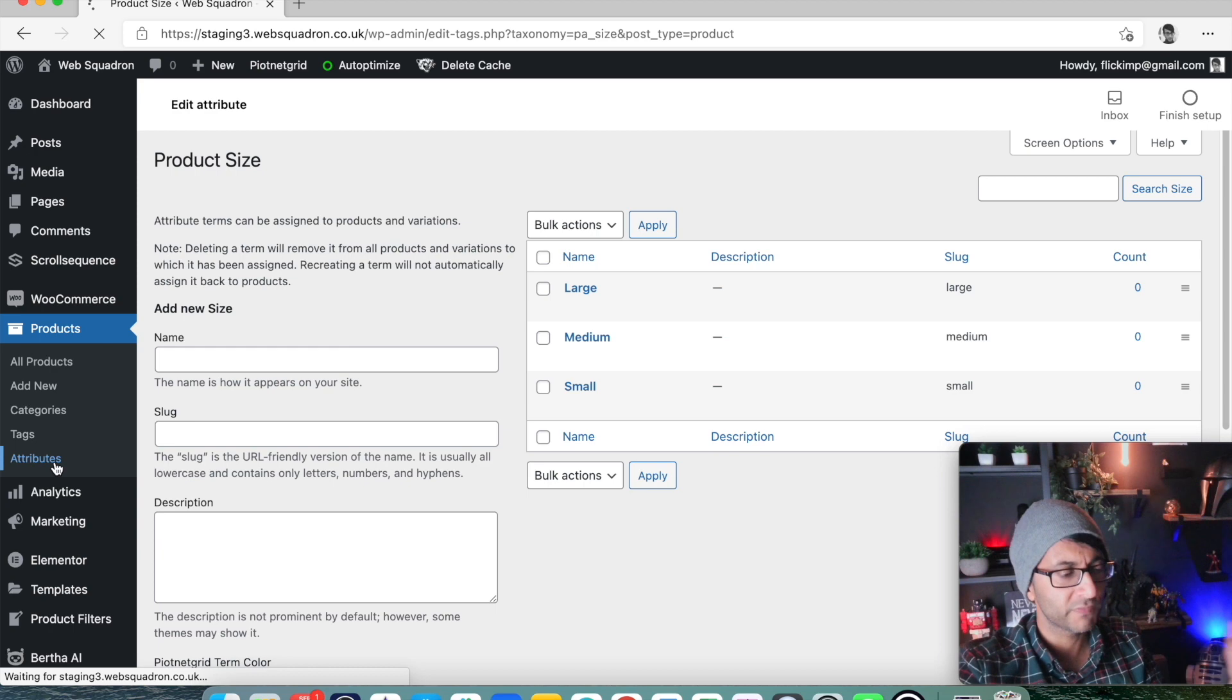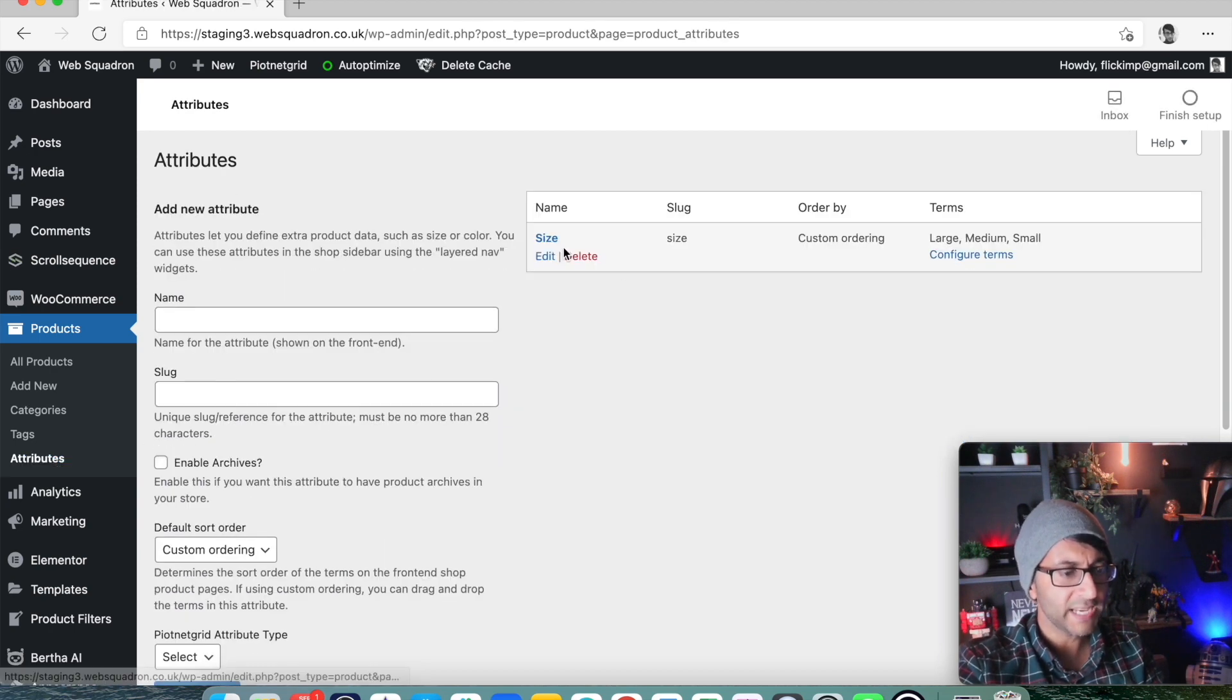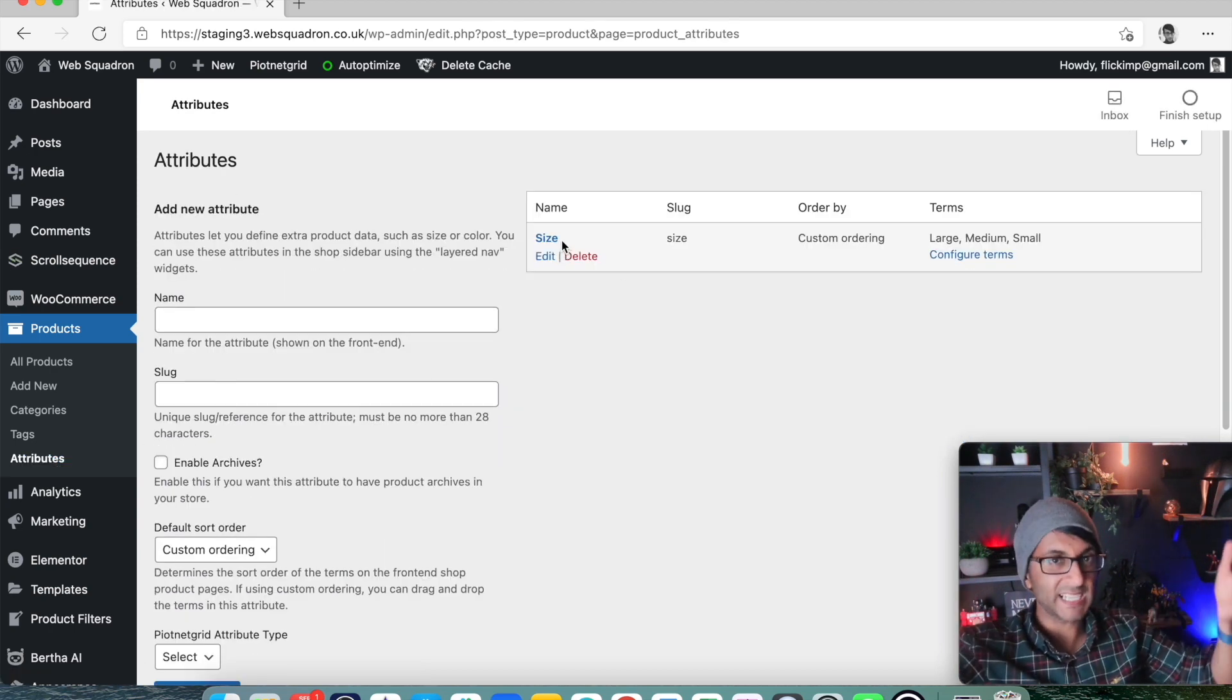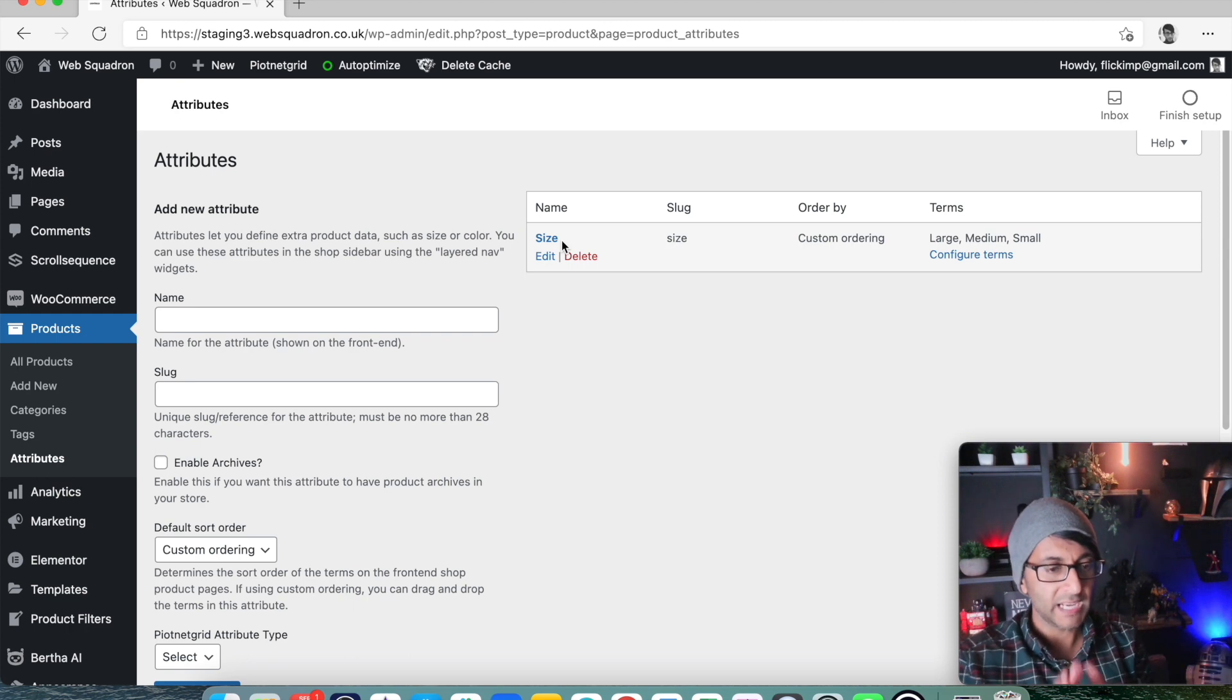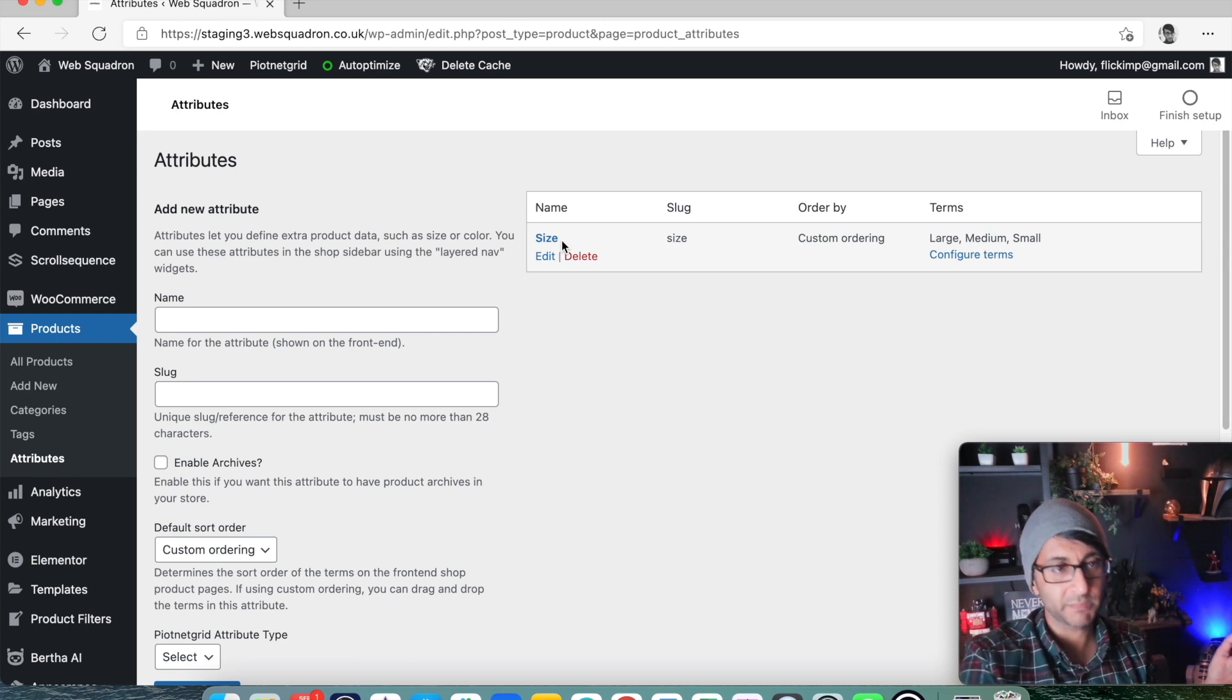Let's now go back over to our attributes. So what we have is size with the main, like the cluster group. And within that, the terms are large, medium, small.